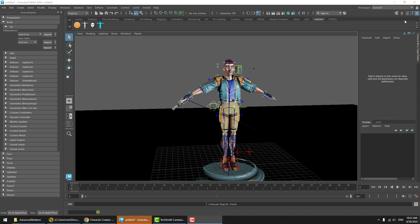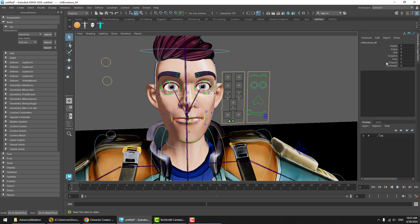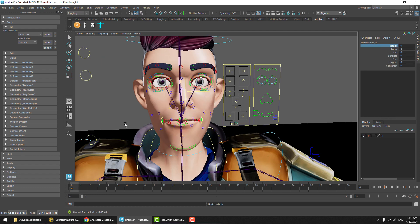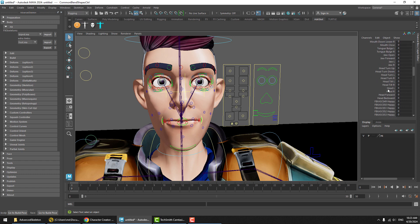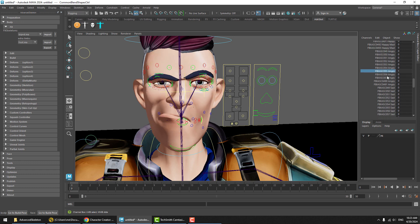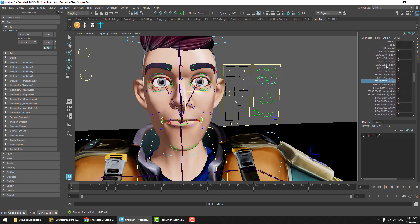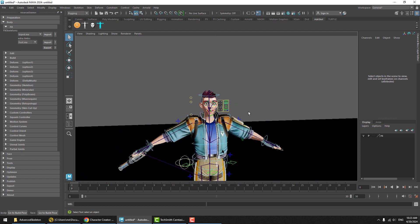And there we go, we got our Character Creator with an Advanced Skeleton rig including facial. We can see that on the right side here we have the Advanced Skeleton facial rig, and on the left side is the Character Creator face setup which is a series of blend shapes. We can go ahead and test it out.